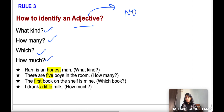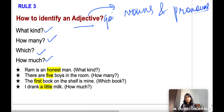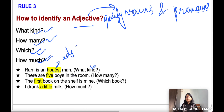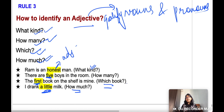Rule number three: adjectives modify or qualify nouns and pronouns in a sentence. The questions to identify adjectives are: what kind, how many, which, and how much. For example, 'Ram is an honest man' — what kind of man? Honest. 'There are 5 boys in the room' — how many? Five. 'The first book on the shelf is mine' — which book? First. 'I drank a little milk' — how much? A little.